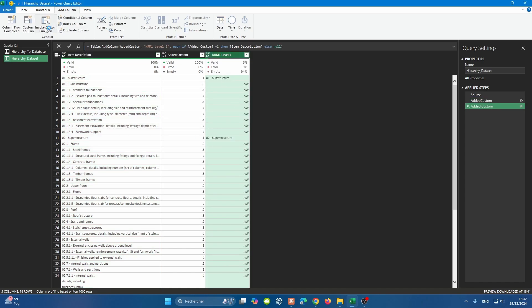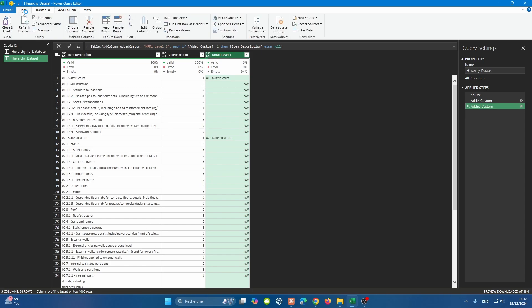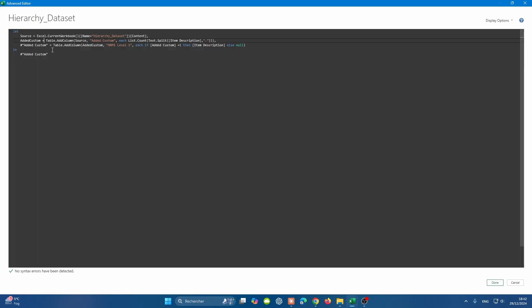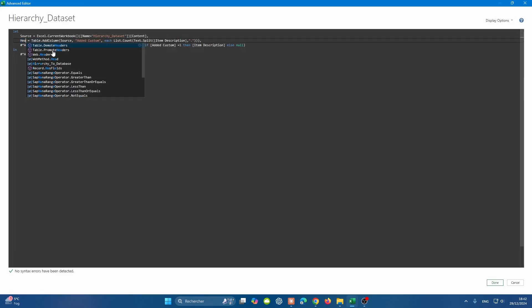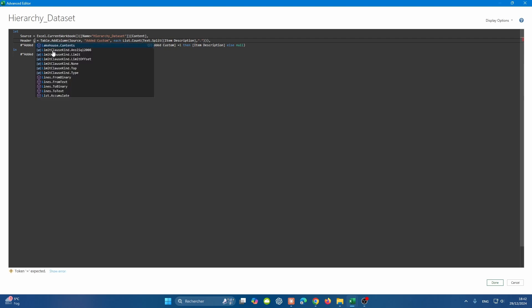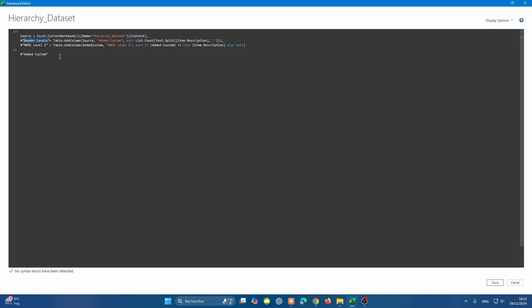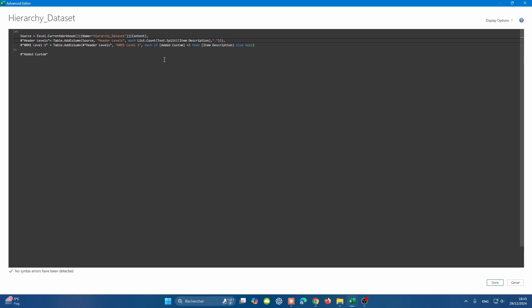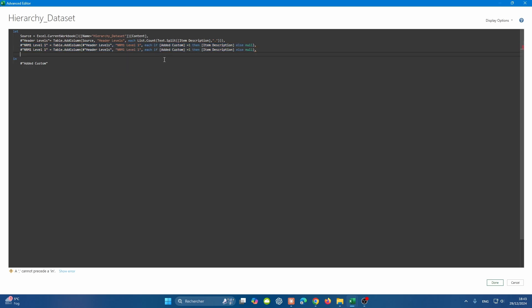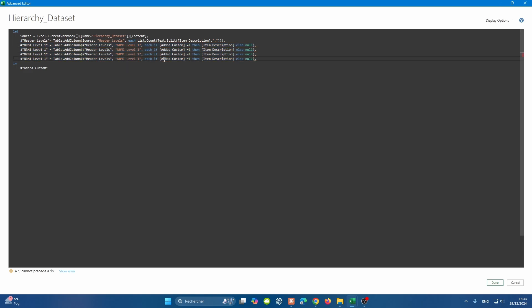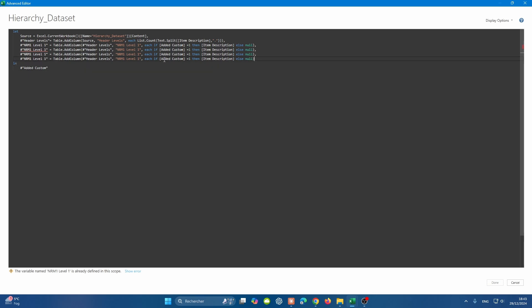Let's press OK. If you go to the Advanced Editor, we can manipulate lots of things here. Let's call this Header Levels, and let's call the first added custom to be NRM1 Level 1. We have to make sure that every step is reflected in the next steps. We're going to change that added custom to be Header Levels. And here also, we're changing it to be Header Levels as the name of the column. What we're going to do here is copy that column three times. So I count four levels: two, three, and four.